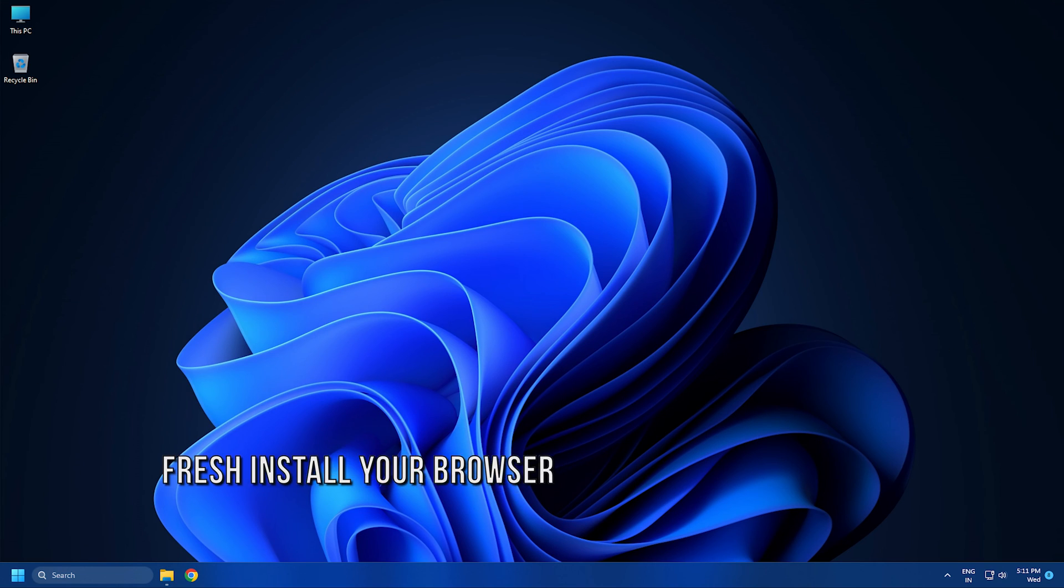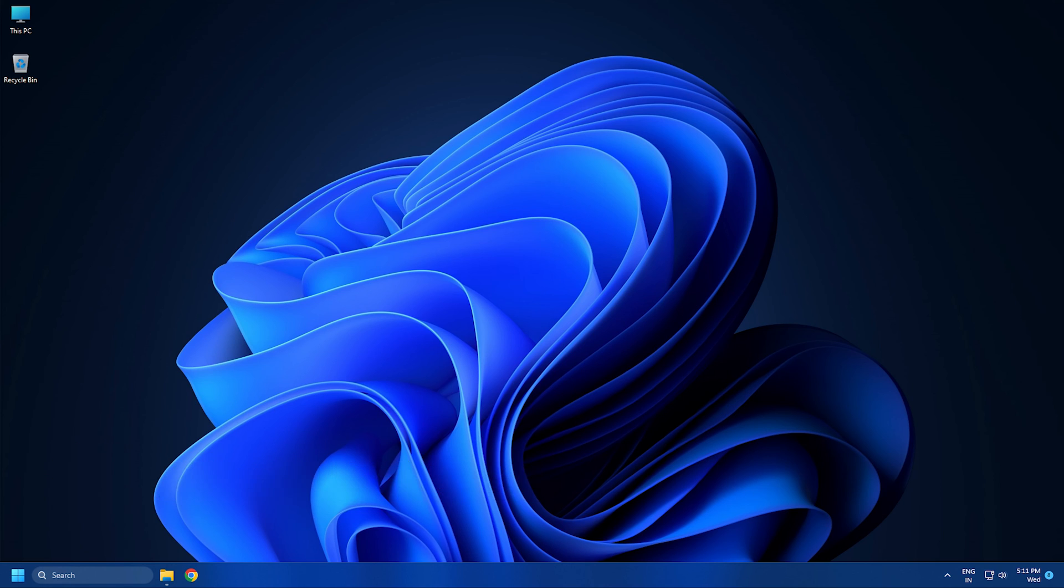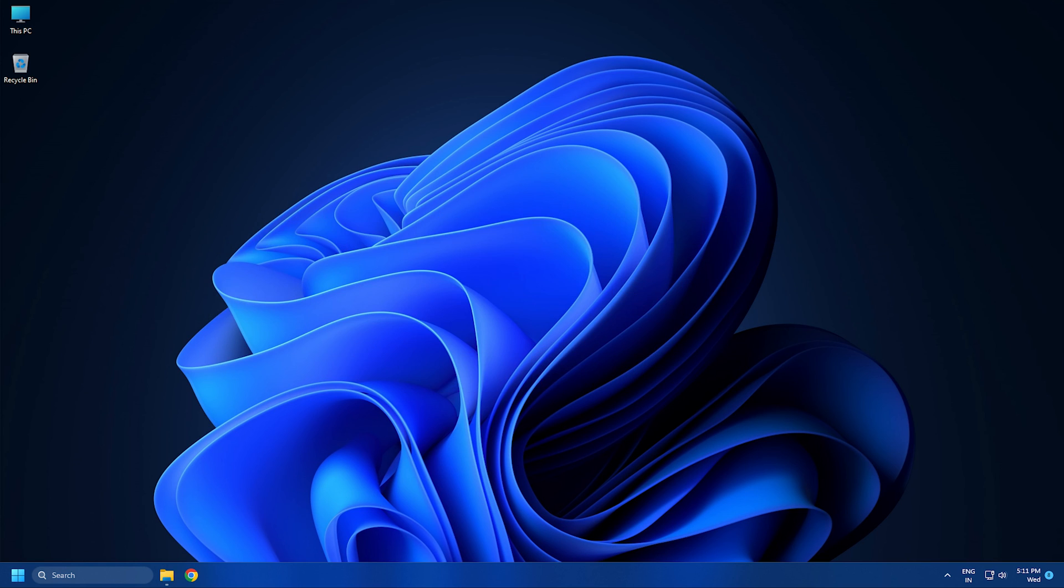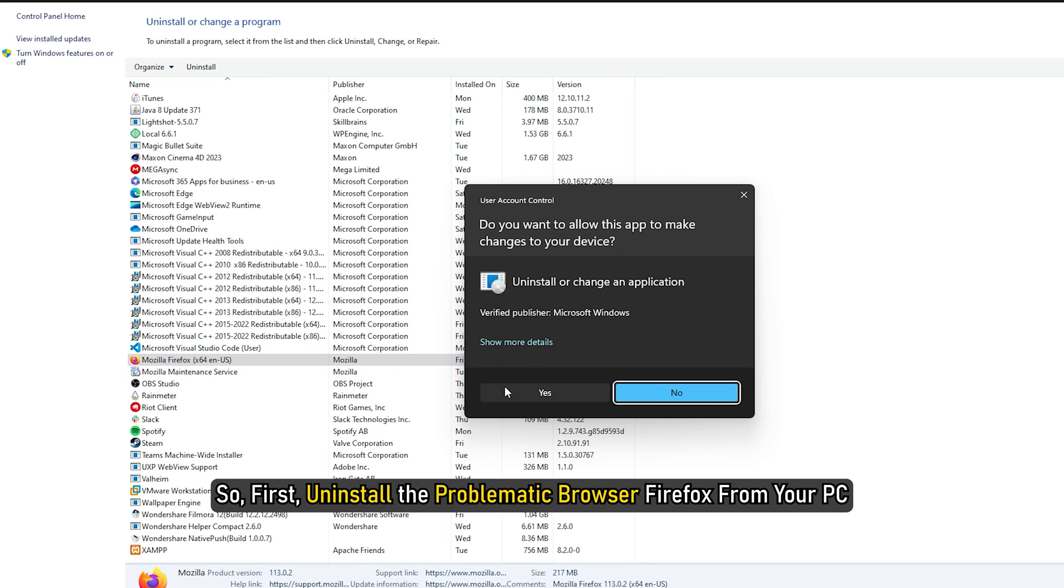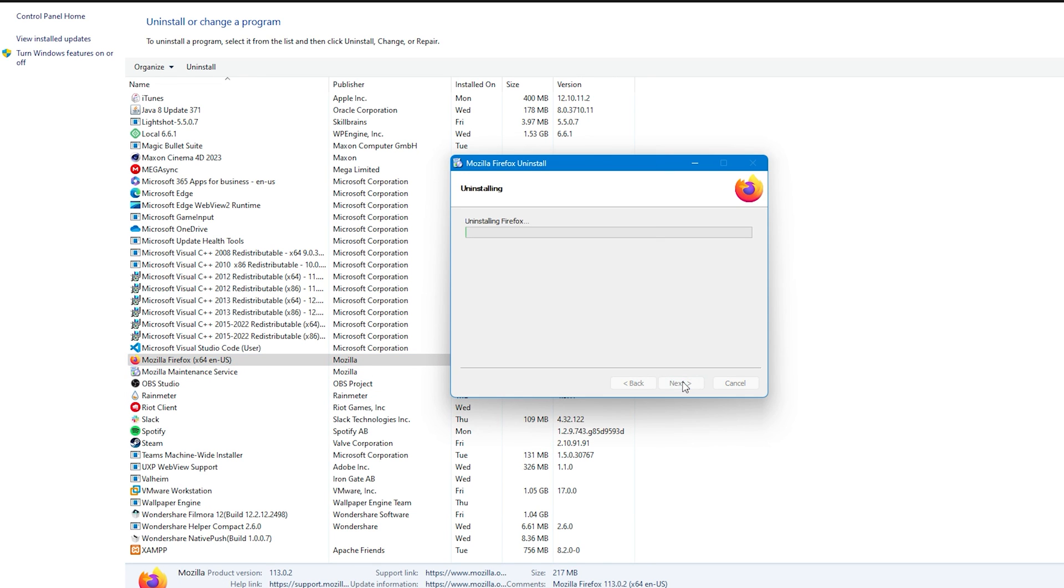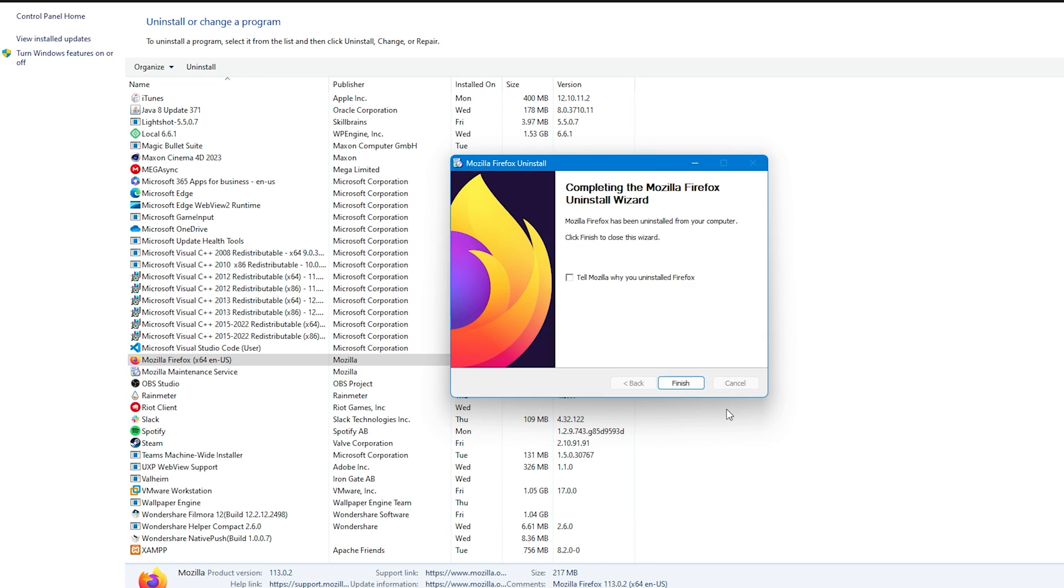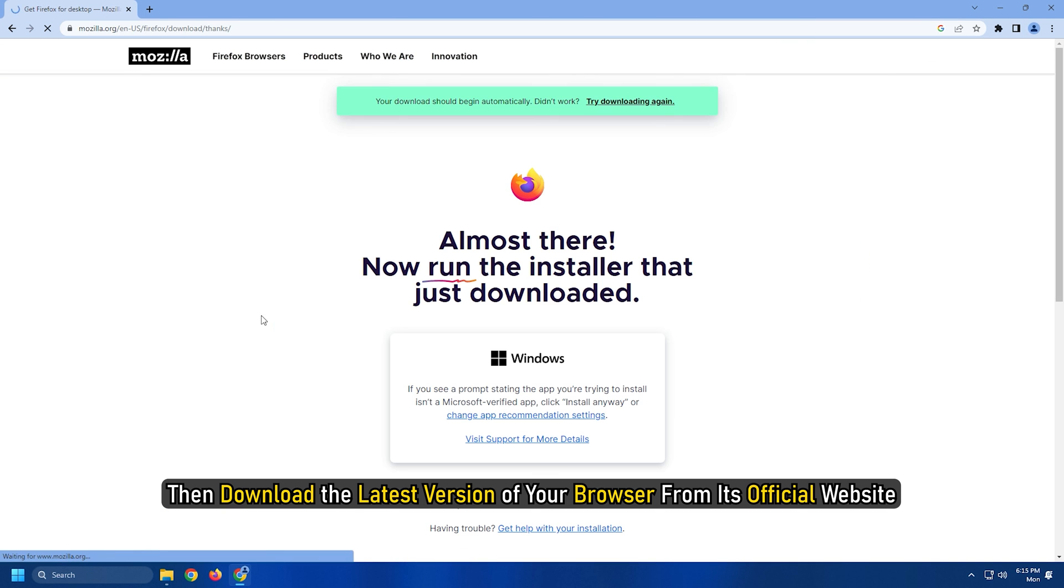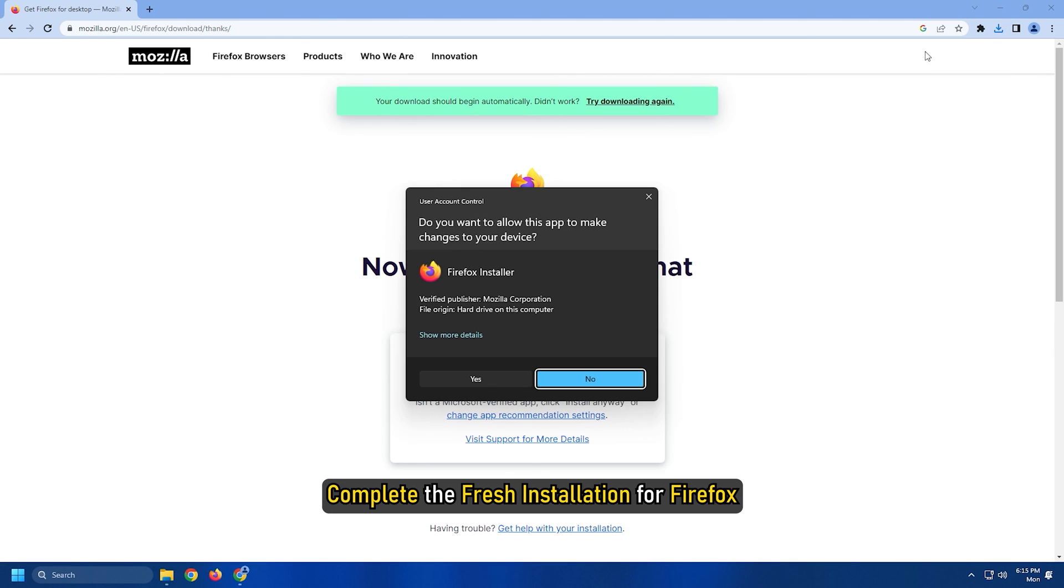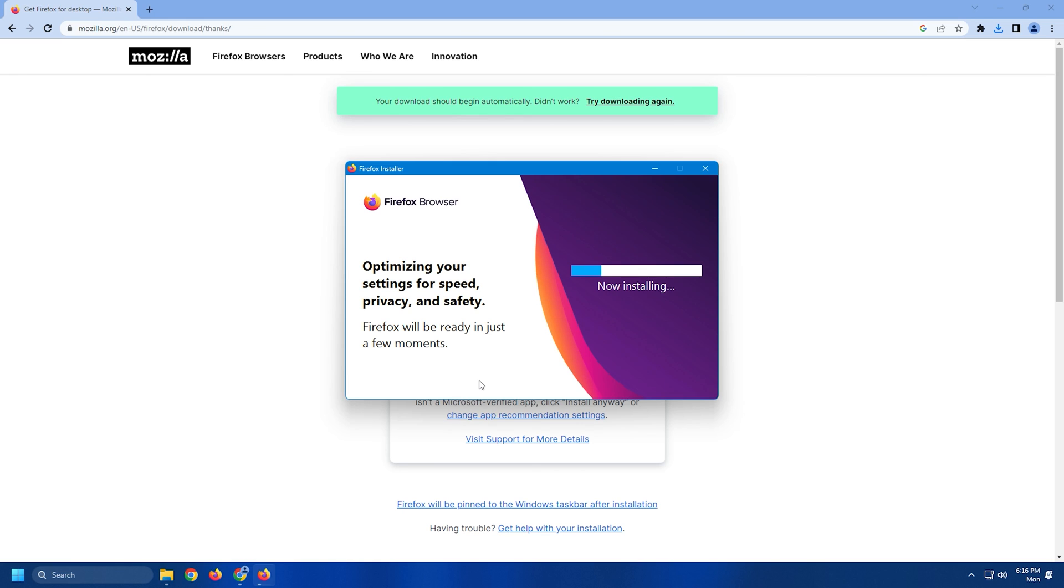Method 9: If you are using an older version of Firefox, it is recommended to update your web browser to the latest version to avoid any issues and enjoy a smooth experience. The problem might also be caused due to corrupted installation of your browser. So, first uninstall Firefox from your PC. Then download the latest version from its official website. Run the installer and complete the fresh installation for Firefox. See if this resolves the issue for you.